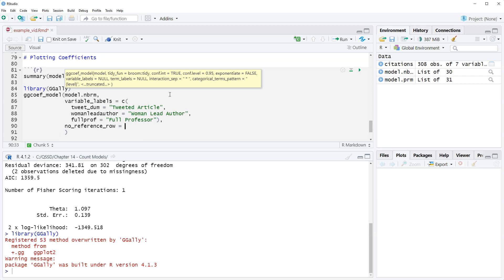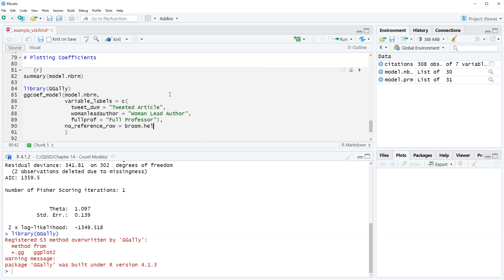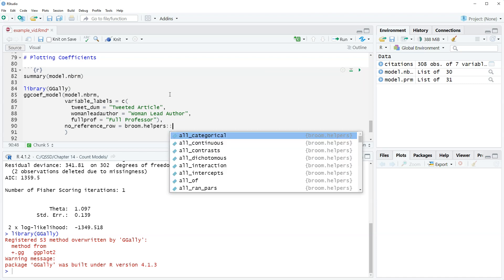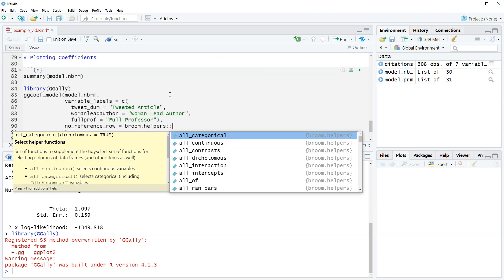All right and then what we can do is use kind of a shortcut to just specify that all of these are dichotomous or dummy variables. So we're gonna use this package called broom dot helpers. All right and then we're gonna do colon colon, this is an alternative way to bring in a package or a function without specifically loading that package. All right so what we could do is do library broom helpers earlier on. This time we just include it like this, we include the package name and then double colon and then the function we want.